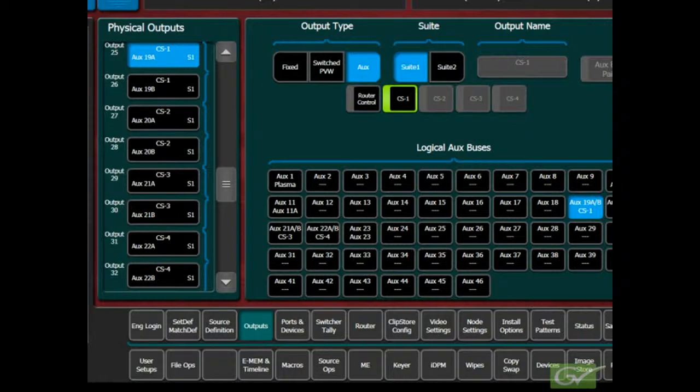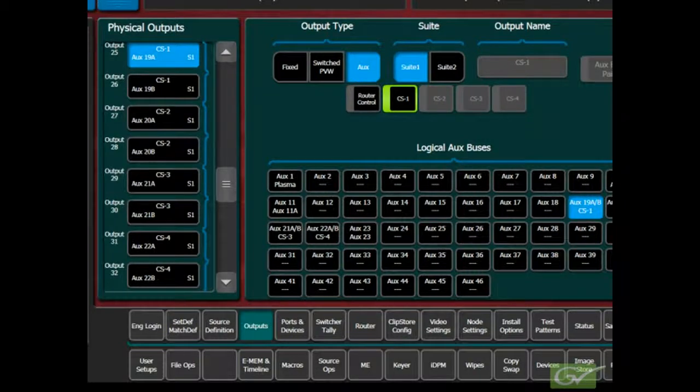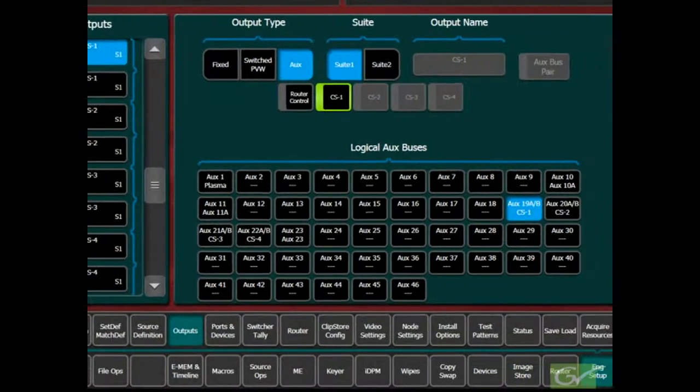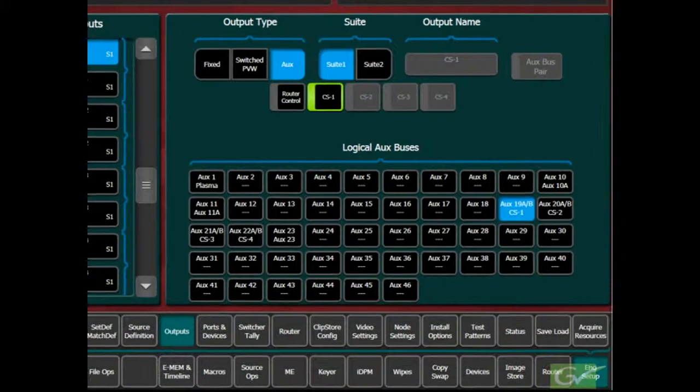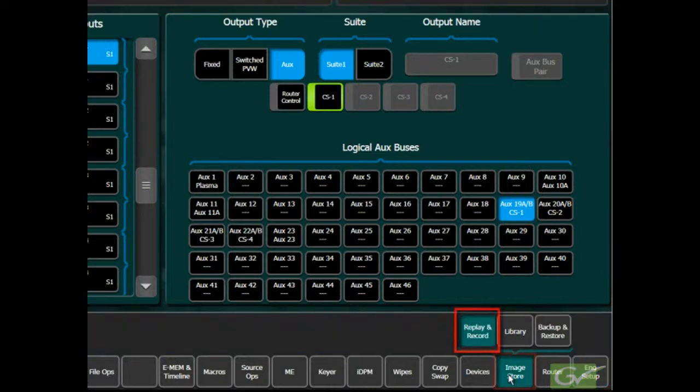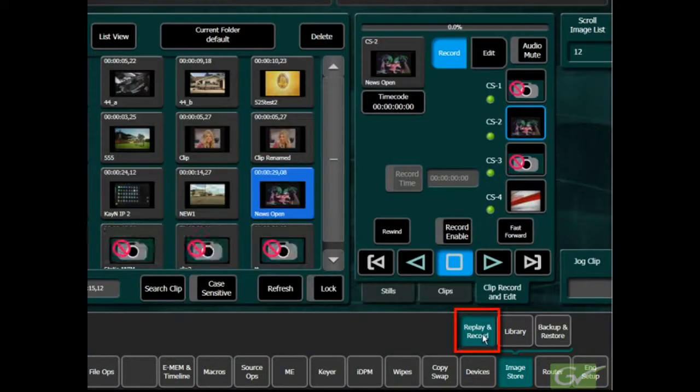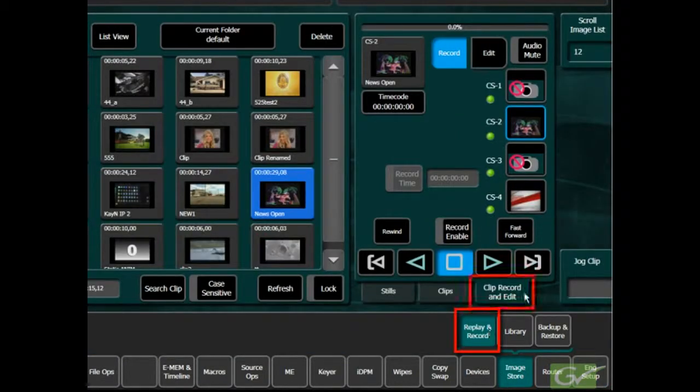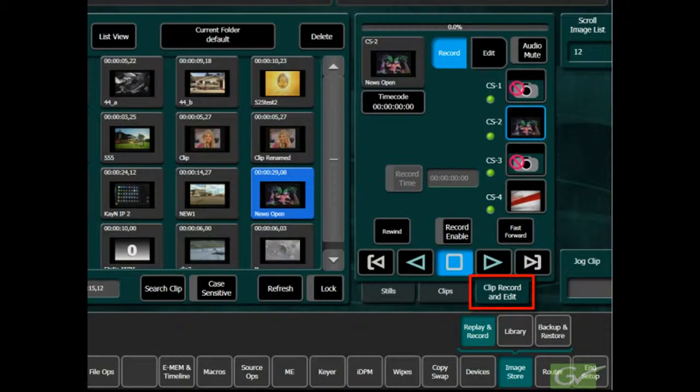It should now be possible to select the video into the ClipStore channel and record and play back a clip. To verify the operation of the ClipStore, first select the Image Store menu, Replay, and Record submenu, and choose Clip, Record, and Edit. Select the Channel for Recording.